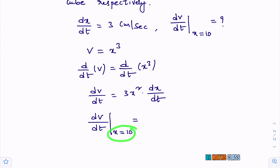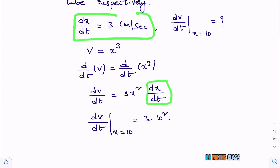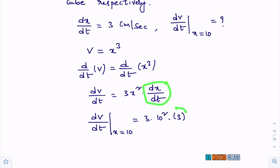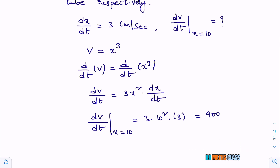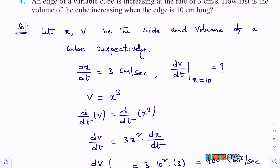At x equals 10, wherever x is there write 10. So 3 into 10 squared into dx/dt. dx/dt is given as 3. So 3 into 3 is 9, 9 into 10 squared is 9 into 100 which is 900. Therefore dV/dt when x equals 10 is 900 centimeter cubed per second.